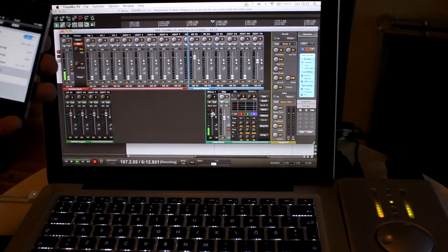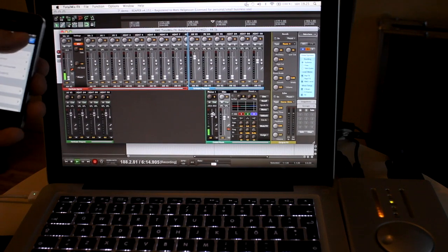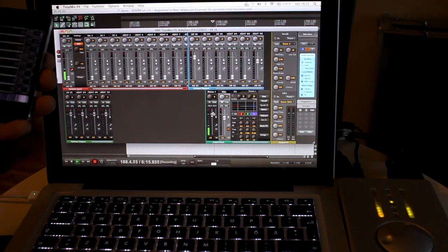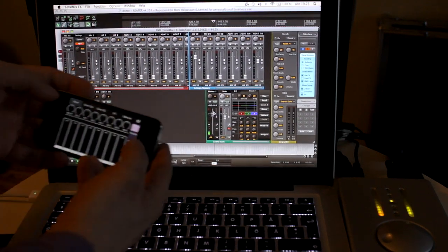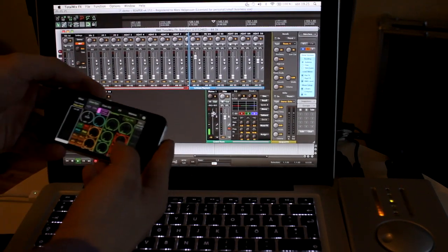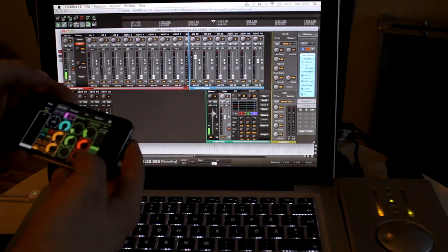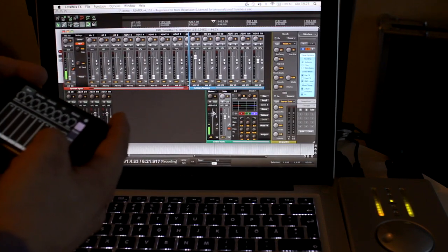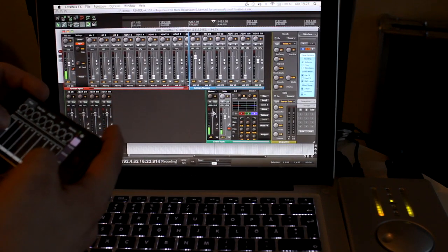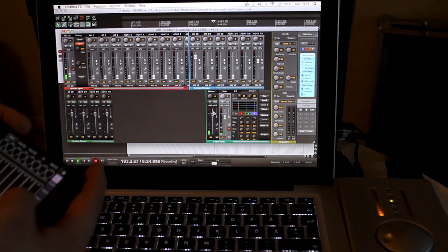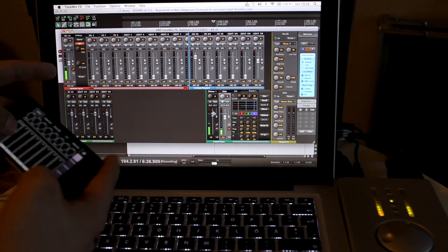Just looking to see if the settings are different. Then I just press Done. And here we go. Remote control over TotalMix, using an iPhone. See the fader moving on the screen.